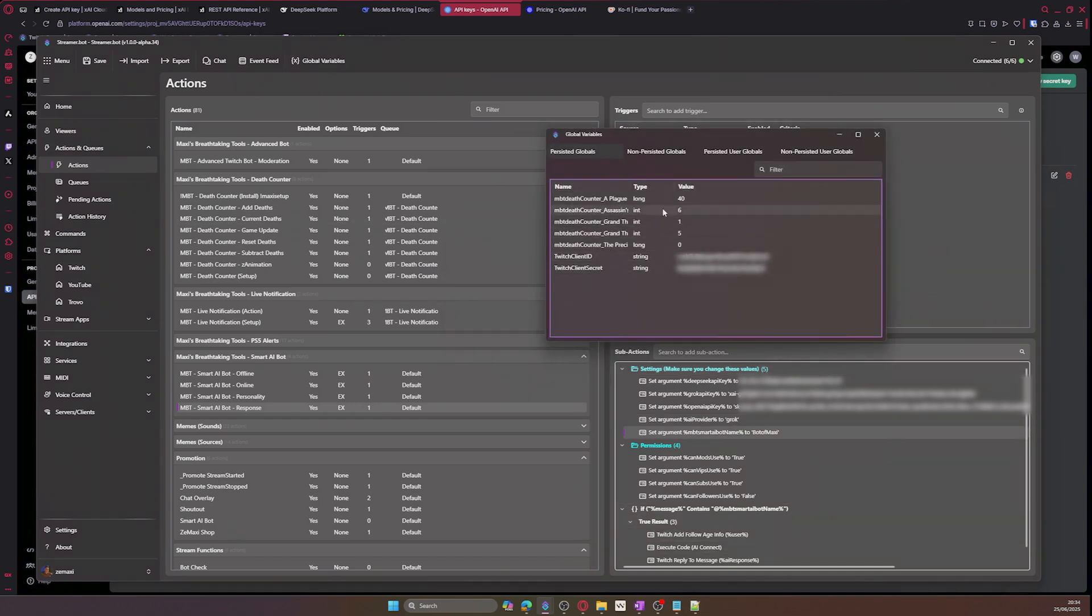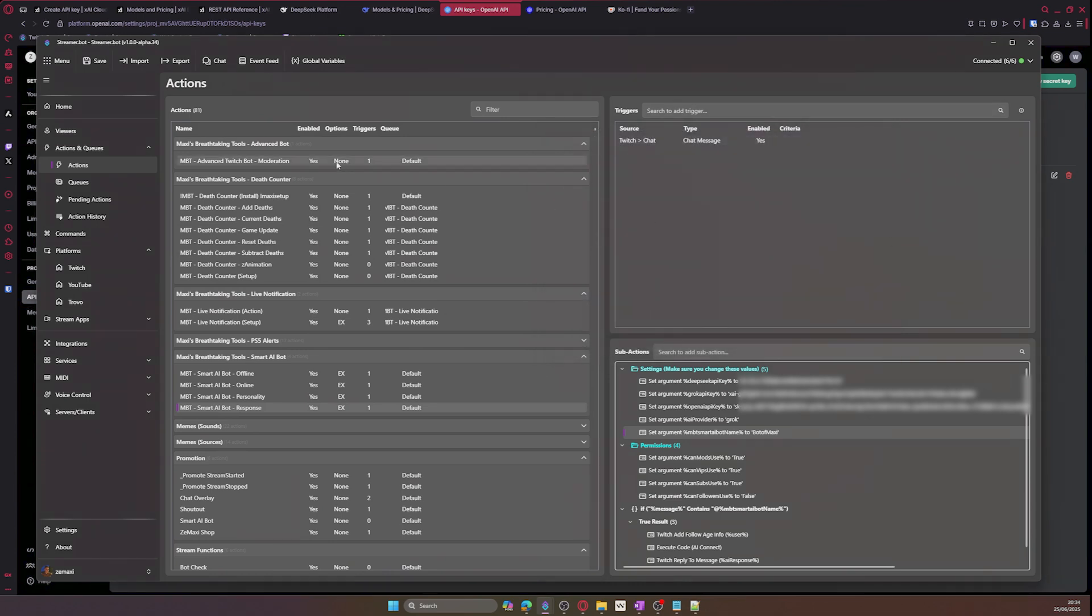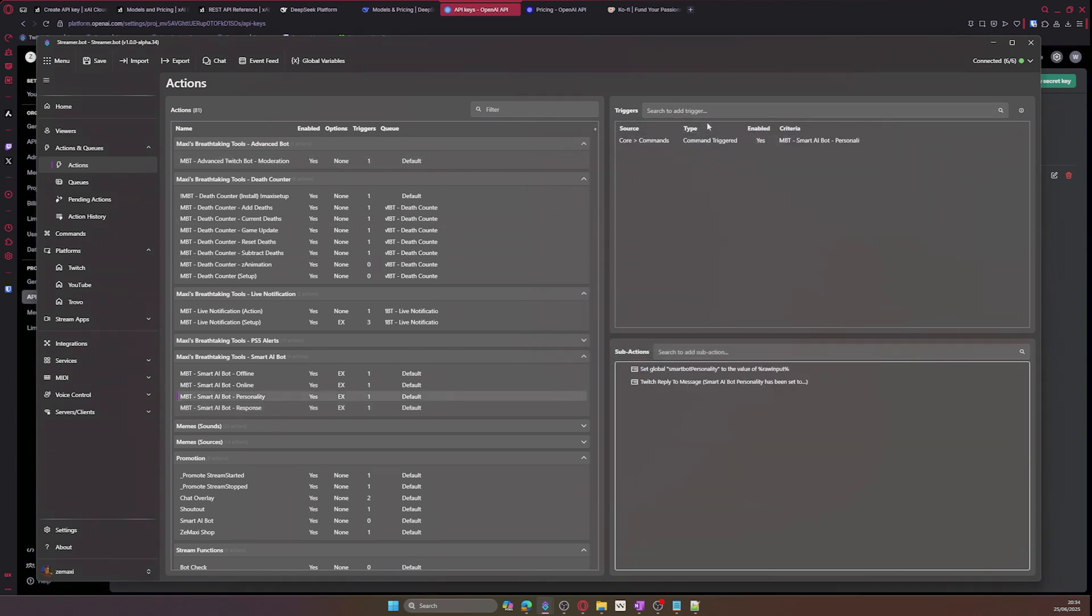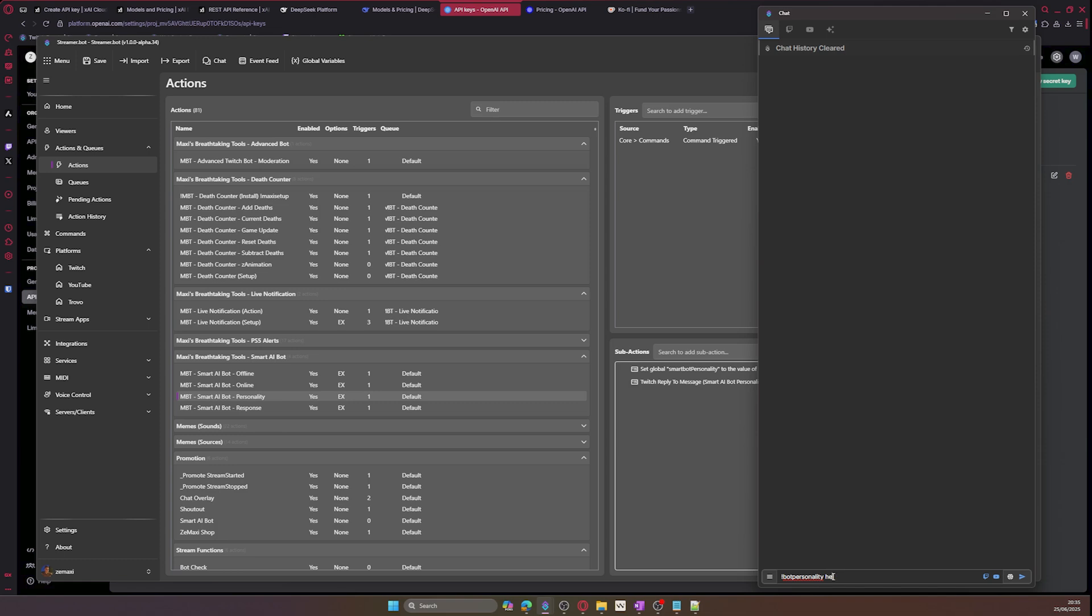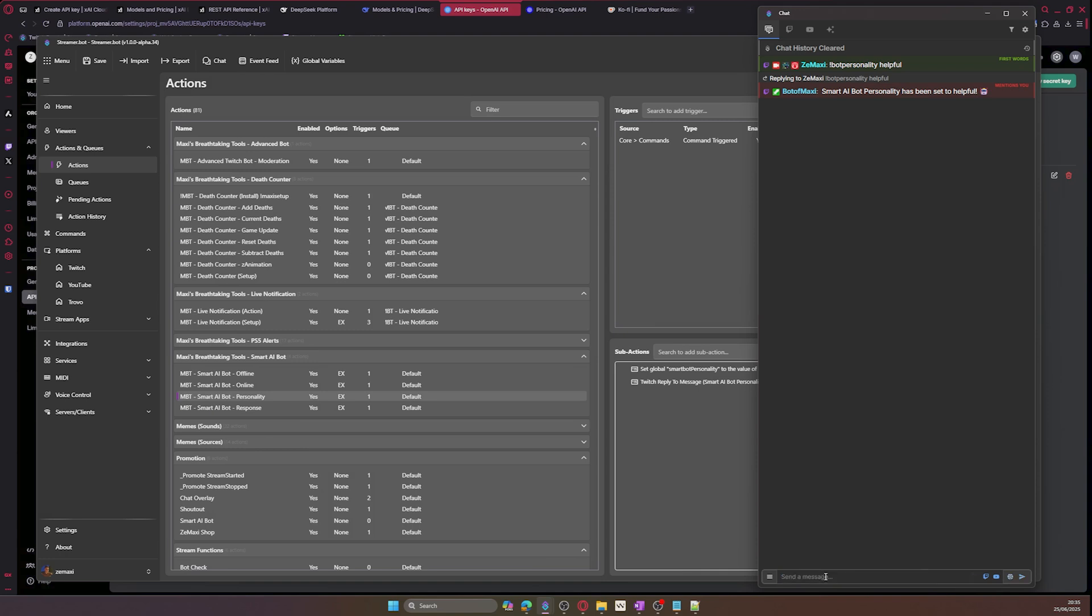But before, let's set our bot's personality. You should have a bot personality in your global variables. If you don't, you can go to the personality action and then see the command for setting it. It should be exclamation mark bot personality. So type it in chat and let's go with helpful. Now we have a personality set. Let's ask our bot a question. Let's ask it what is the best game of all time.